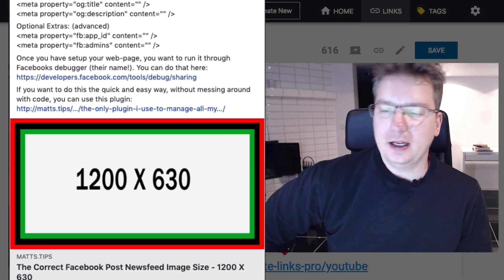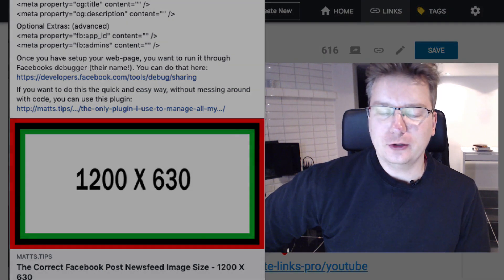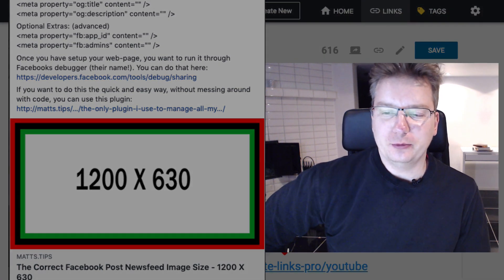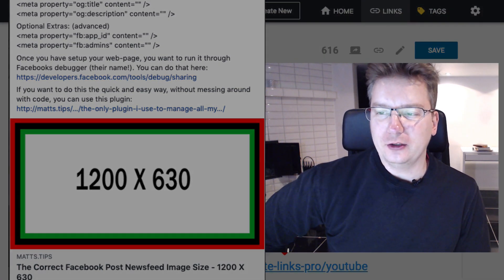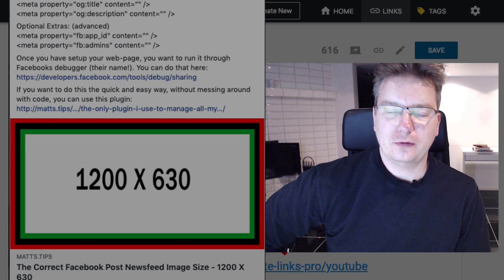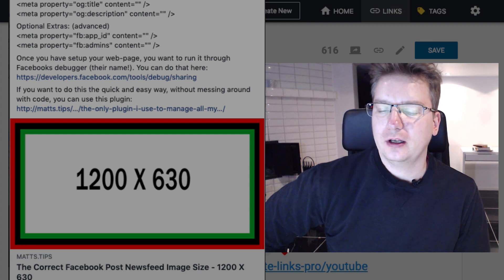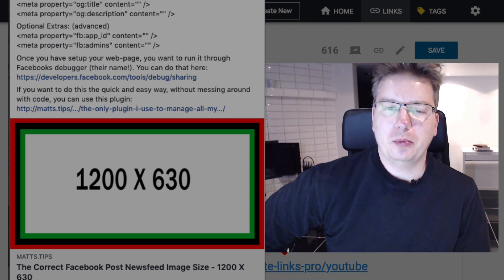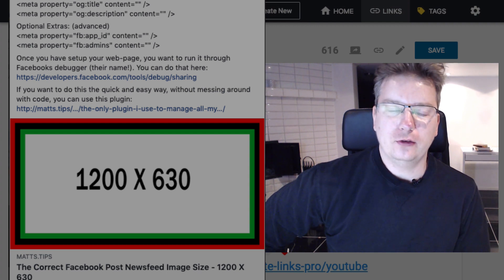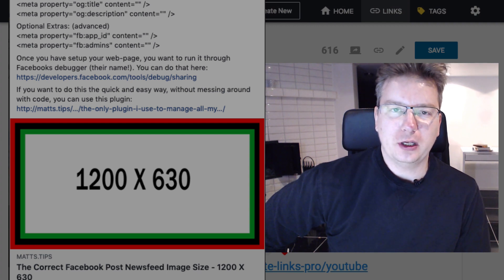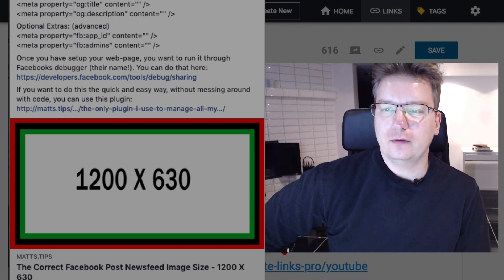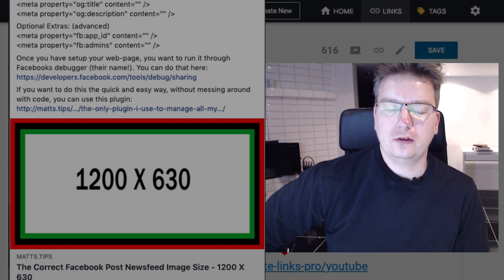Well hello there again, it is Matthew MacDonald here, the real video guy. Quick tip on using Facebook image sizing for your posts.